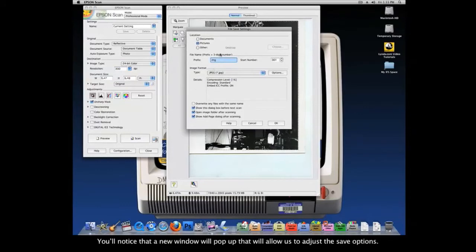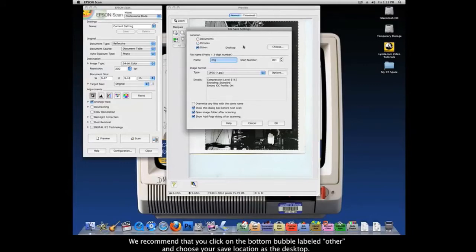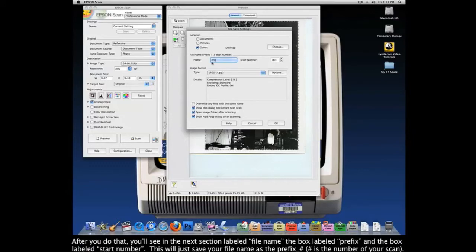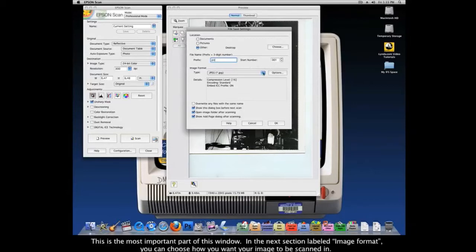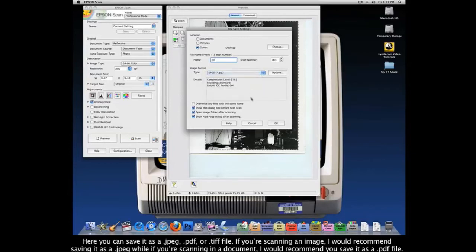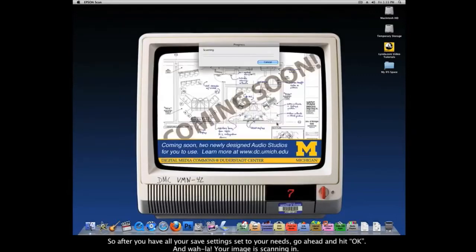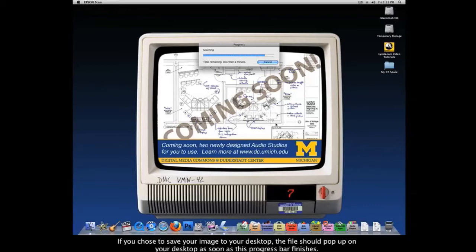A new window will pop up allowing you to adjust the save options. At the top, you'll see a field labeled Location — this refers to where you want your scanned image to be saved. We recommend clicking the bubble labeled Other and choosing your save location as the desktop. In the next section labeled File Name, you'll see boxes for Prefix and Start Number, which will save your file as a prefix underscore the scan number. Most importantly, in the Image Format section, you can choose how your image is saved — as a .jpg, a .pdf, or a .tif file. For images I recommend .jpg, and for documents I recommend .pdf. After all your save settings are configured, go ahead and hit OK. Your image is now scanning in, and the file should appear on your desktop as soon as the progress bar finishes.